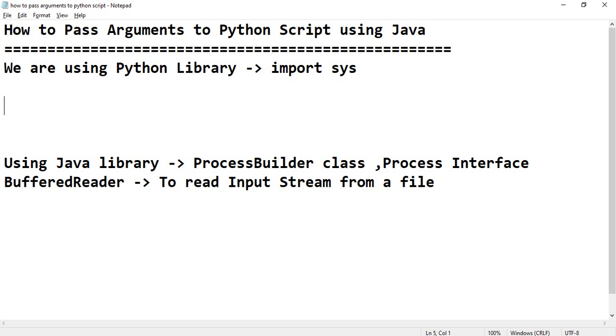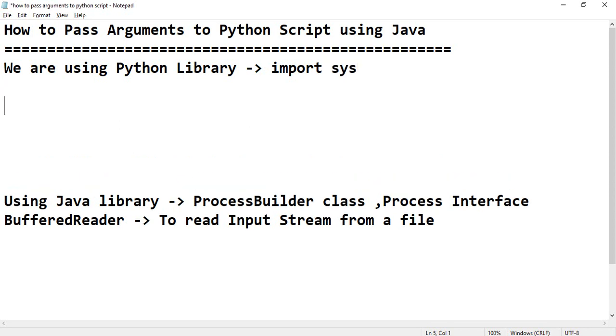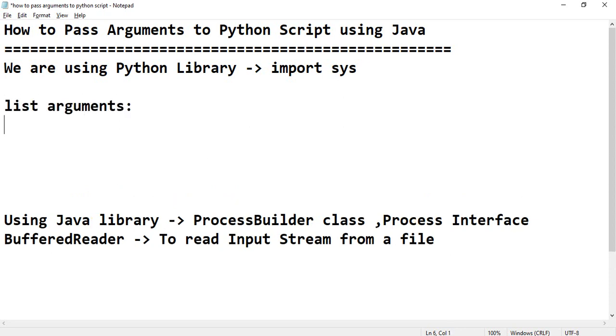For this, we require Python library as sys. Using sys library, we can store arguments in a list and read arguments using index-based.